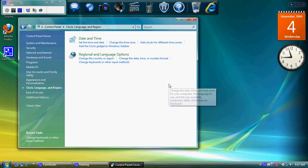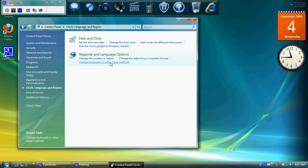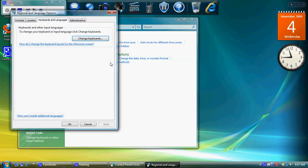Once I've selected that, there's an option to change keyboards or other input methods. So I'll select that. And I'm going to select Change Keyboards.